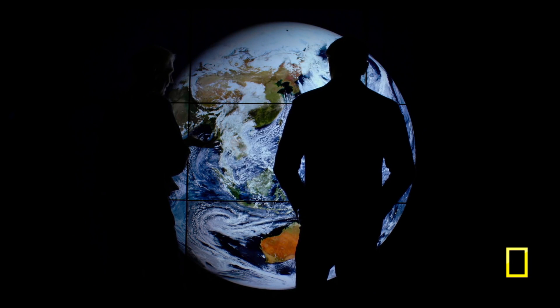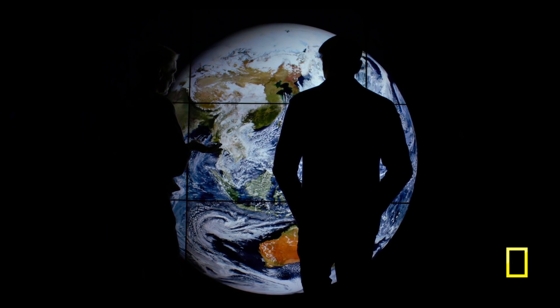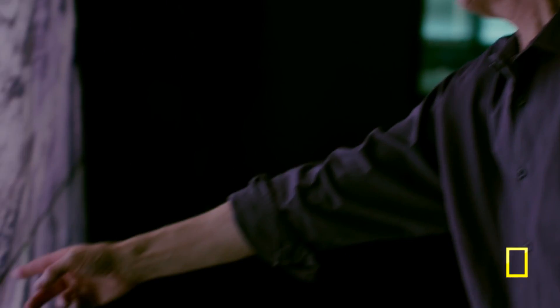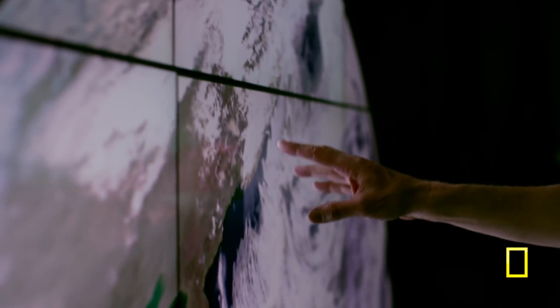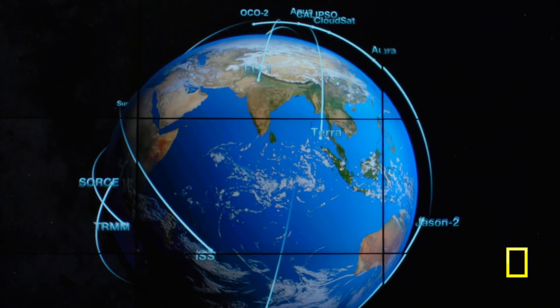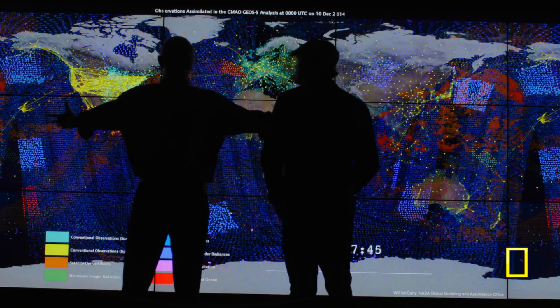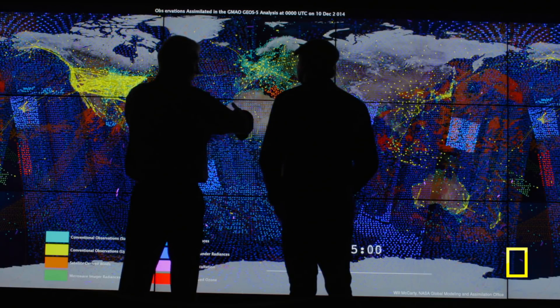This is a model simulation of the Earth. We have about 20 satellites dedicated to looking at the Earth every day. One looks at clouds, one looks at the sea surface temperature, and OCO looks at carbon dioxide in the atmosphere. All this information comes in, and this is the tool we use to do climate simulation.